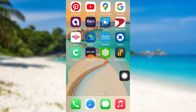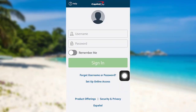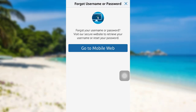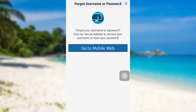First of all, open the app Capital One. After that, tap on Forgot Username or Password. To retrieve your username or reset your password, you need to visit the website of the bank. So to go there, tap on Go To Mobile Web.